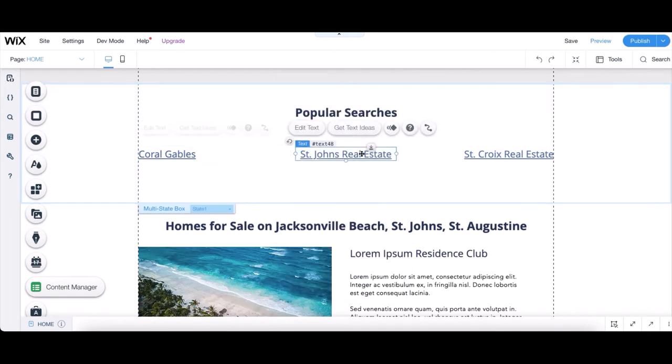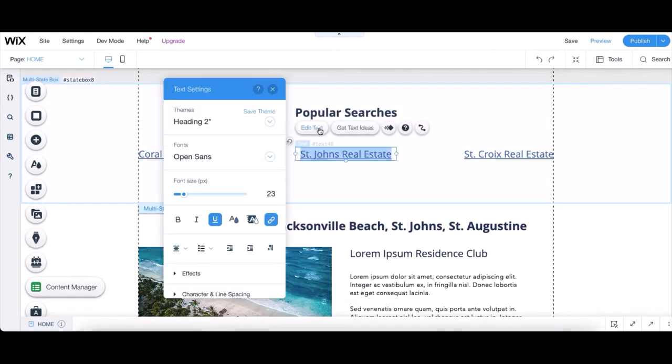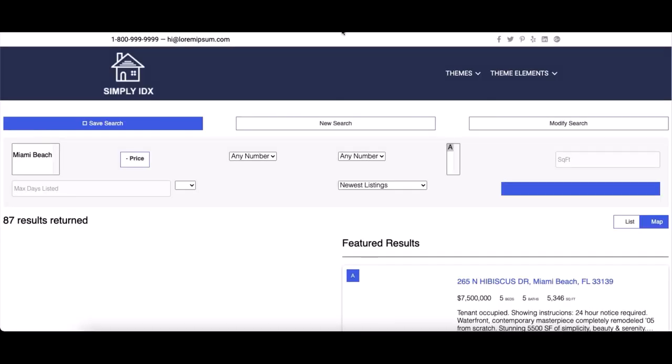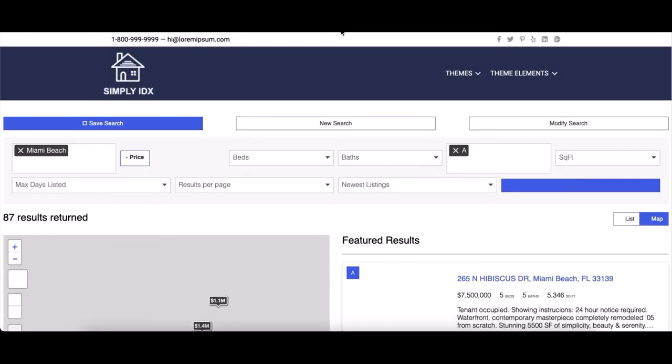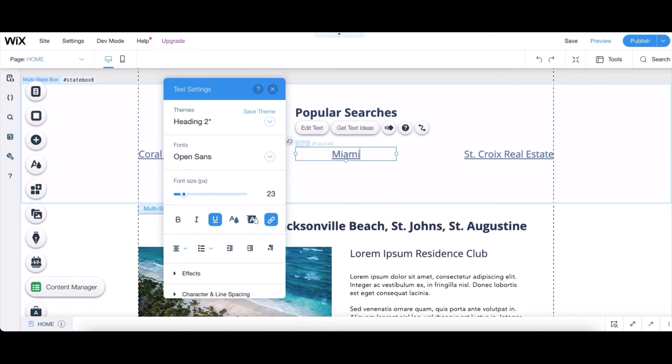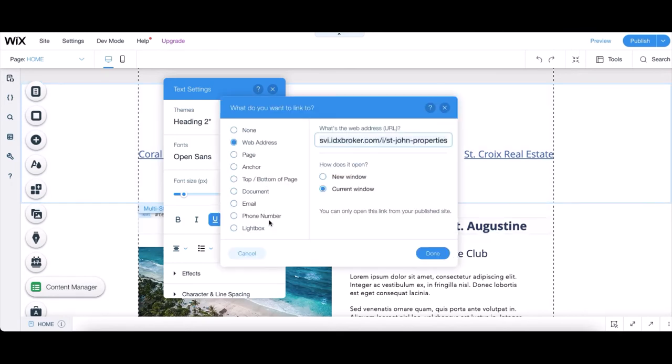So once we do the first link, again, we'll need to go back to IDX Broker to copy the second link. This time for Miami Beach. And paste it in the Wix editor. Don't forget to rename it as well. And once you have both of those, you can move on to the third.